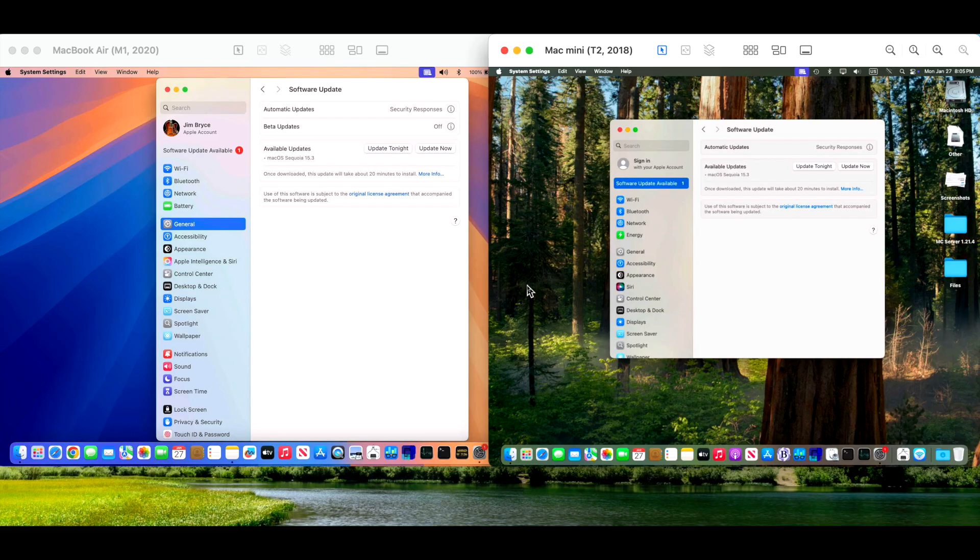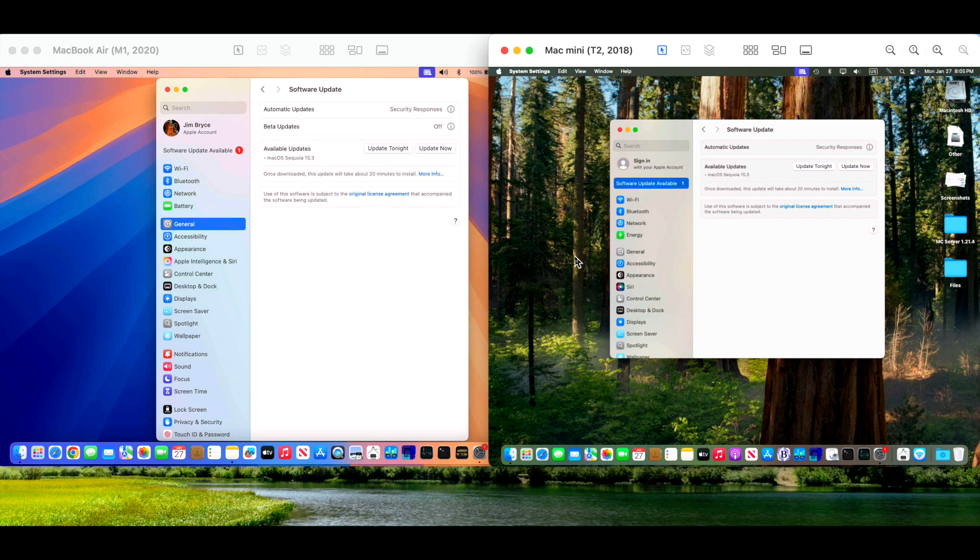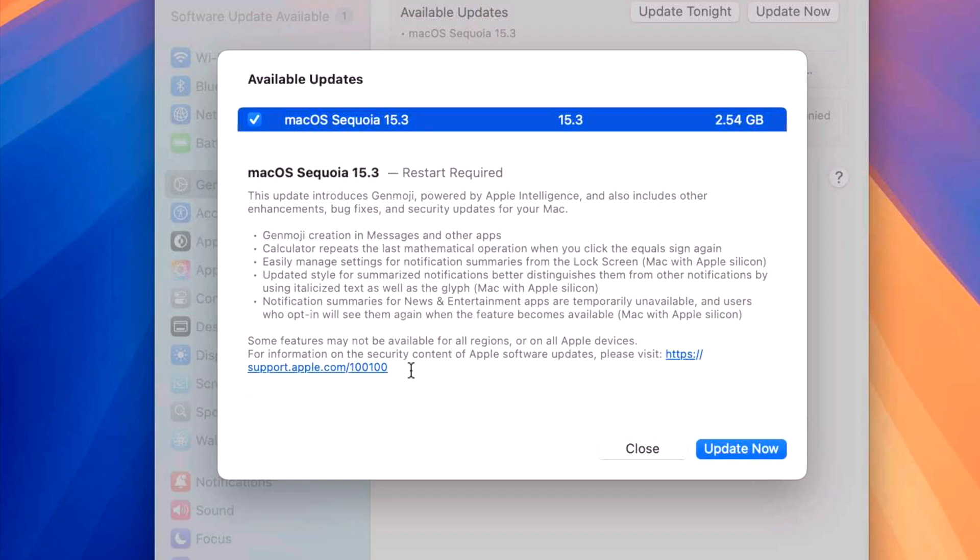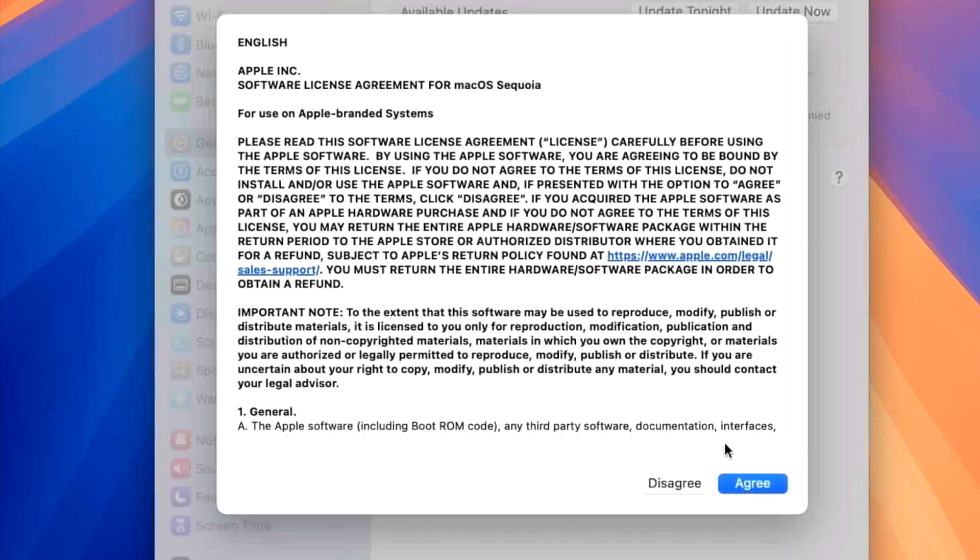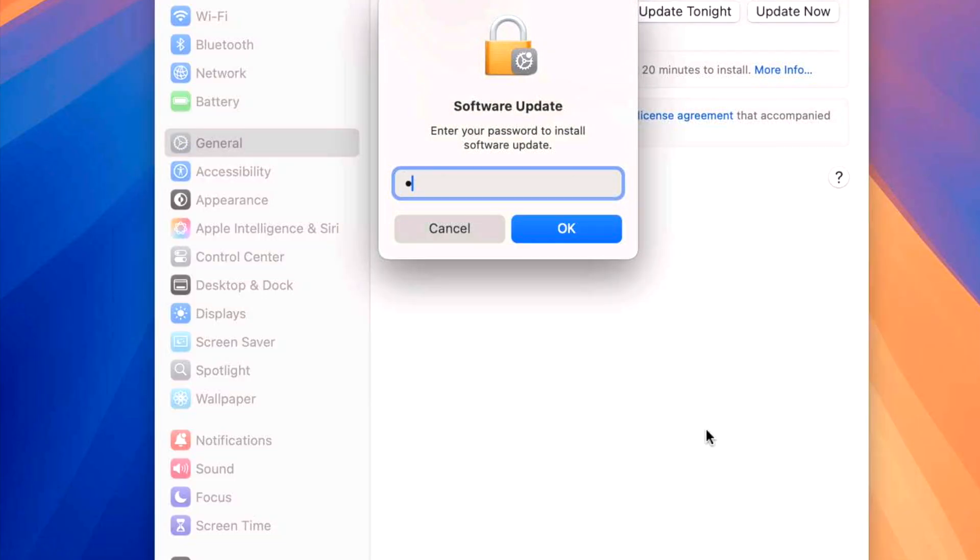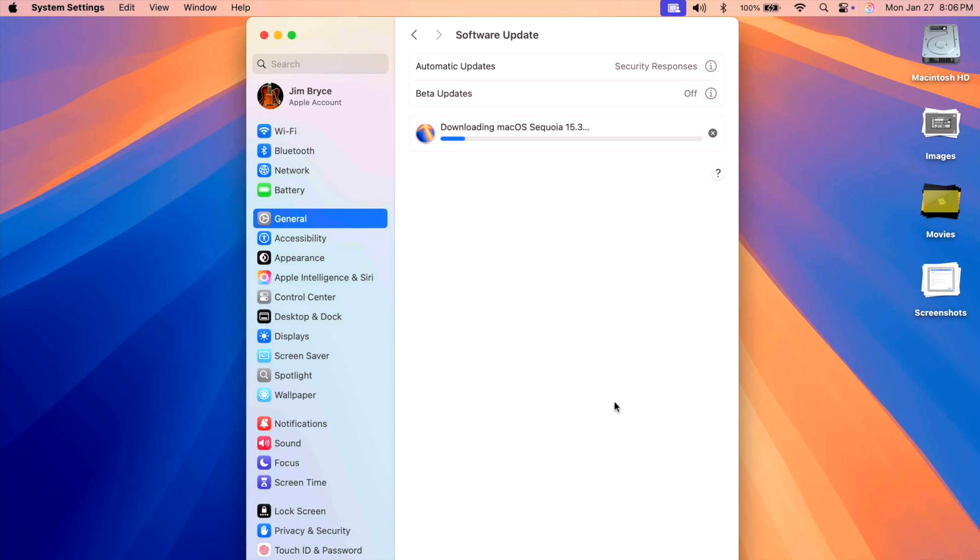Our two demonstration Macs today are M1 MacBook Air 2020 for our Apple Silicon device, and on Intel we have our Mac Mini T2 2018, one of the oldest Intel Macs still supported. I picked these to give a good general representation of the update on some of the slowest Macs available on both platforms. On our MacBook Air, we already have the update available for 15.3. We can click on more info to see all the new features and fixes. On this device, I have FileVault and Find My Mac enabled. We just click on update now, agree, and type in our password.